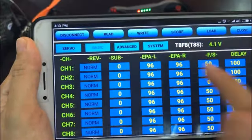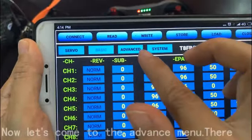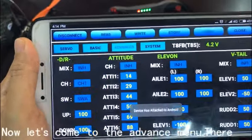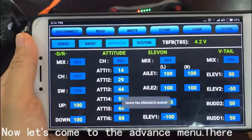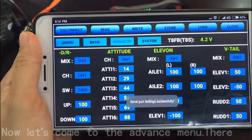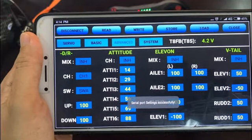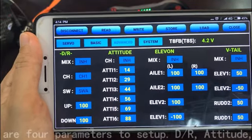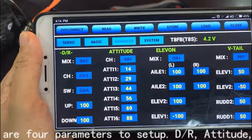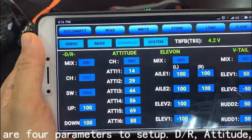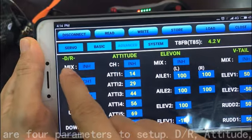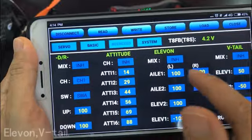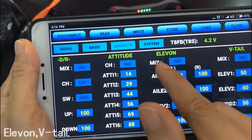Now let's come to the advanced menu. There are 4 parameters to set up: DR, attitude, Elevent, and VTL.